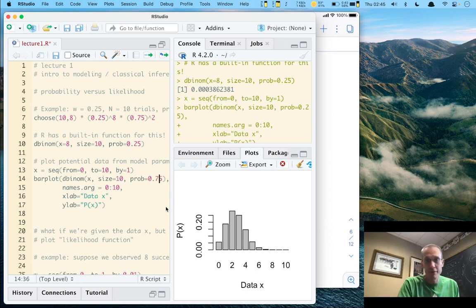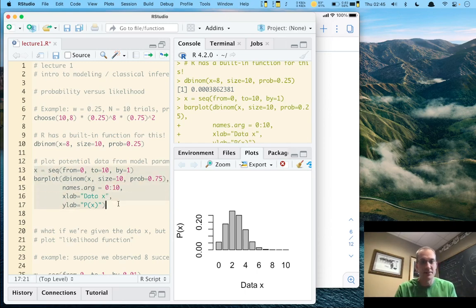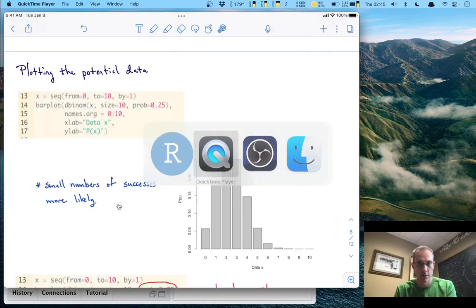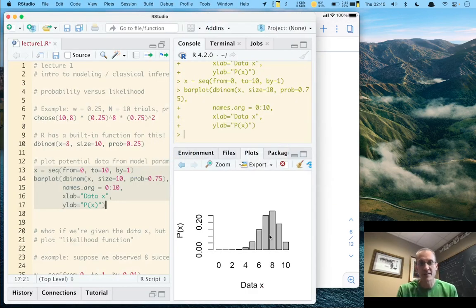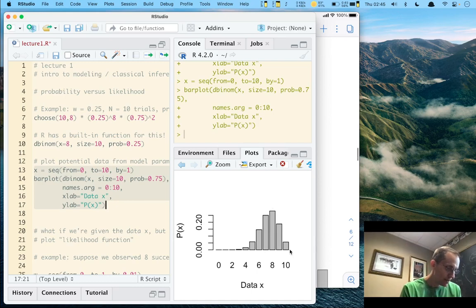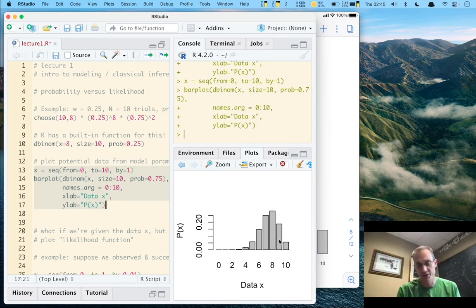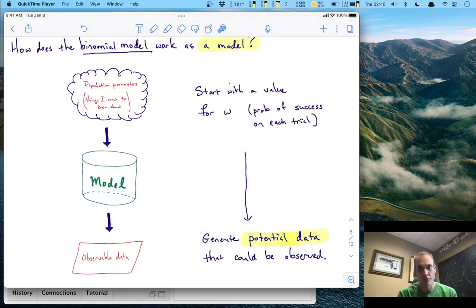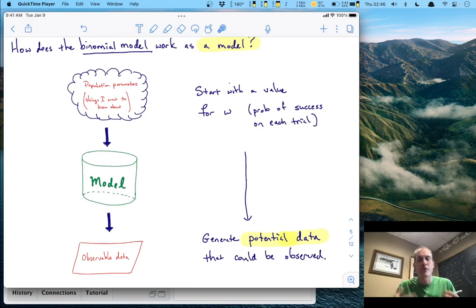If I change the probability to 0.75 and re-execute the code, the plot updates and you can see that the data expected to generate is up around 6, 7, 8, or 9 successes. Large values of data are much more likely in this case. So starting with a hypothetical value for W, the model generates a whole set of potential data that could be observed, giving information about what to expect.